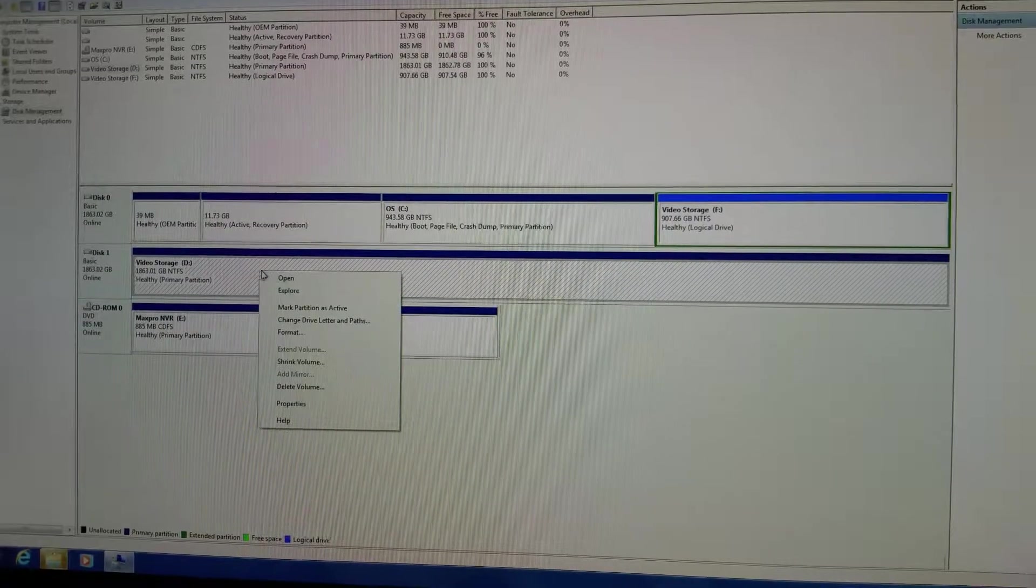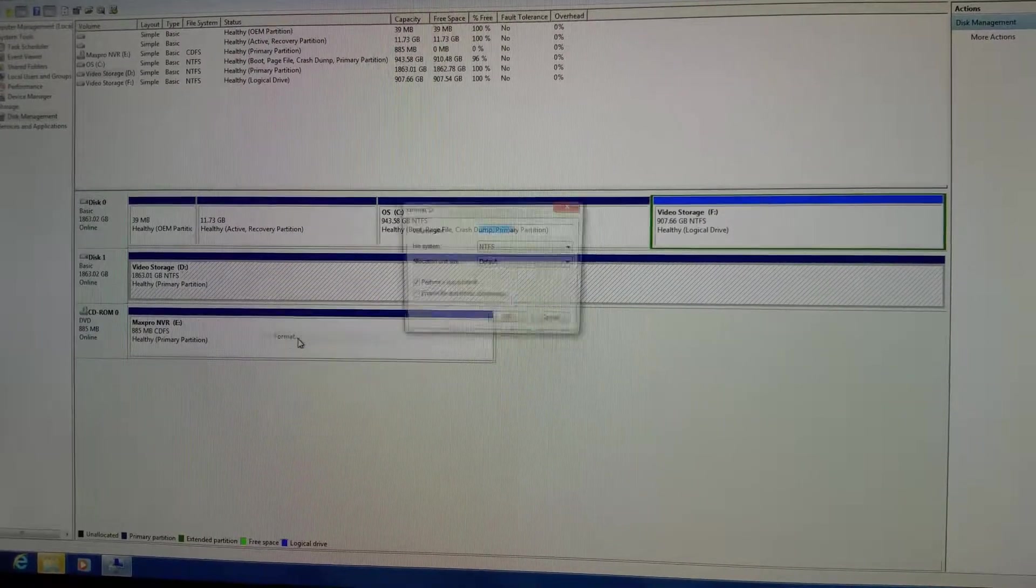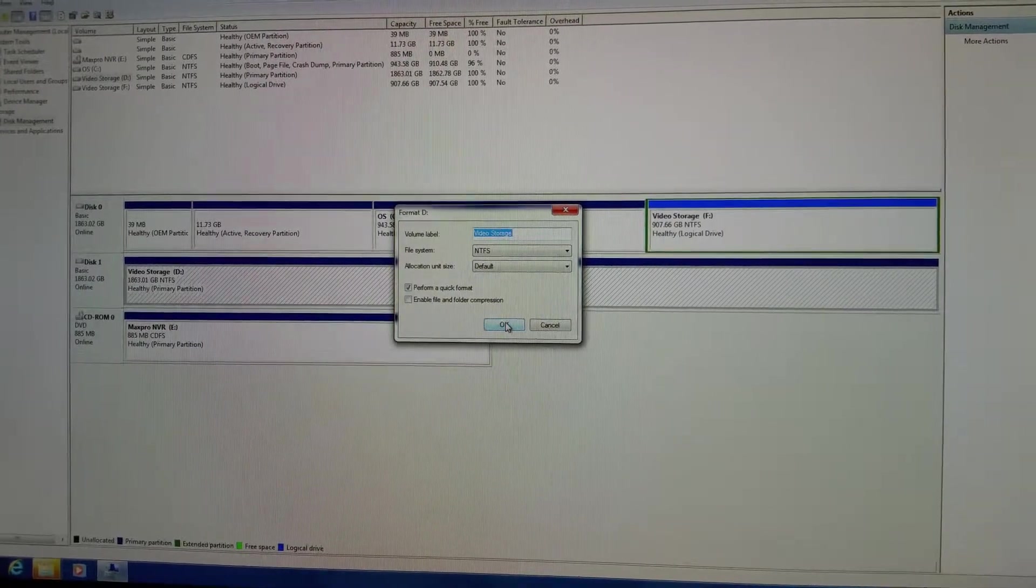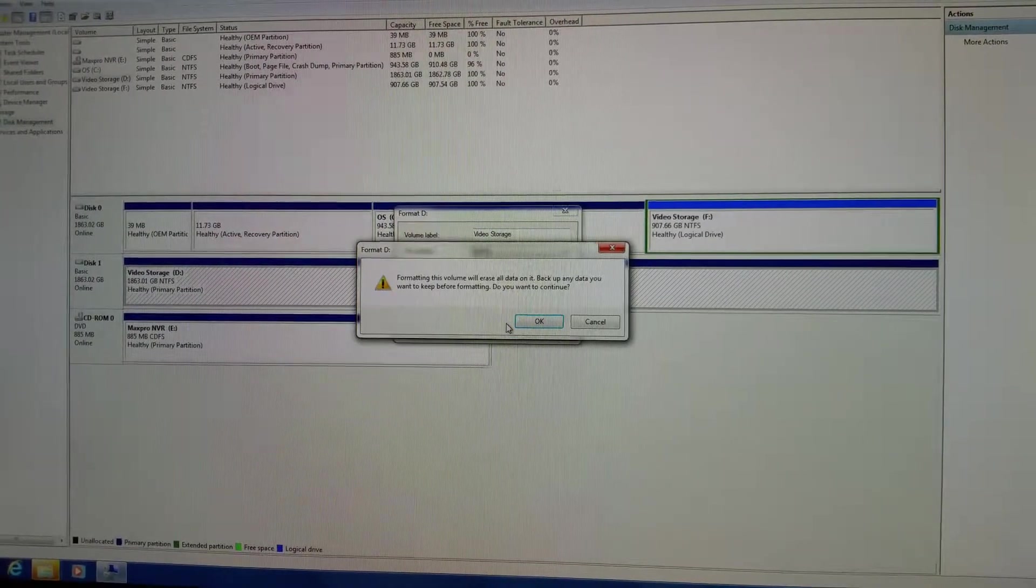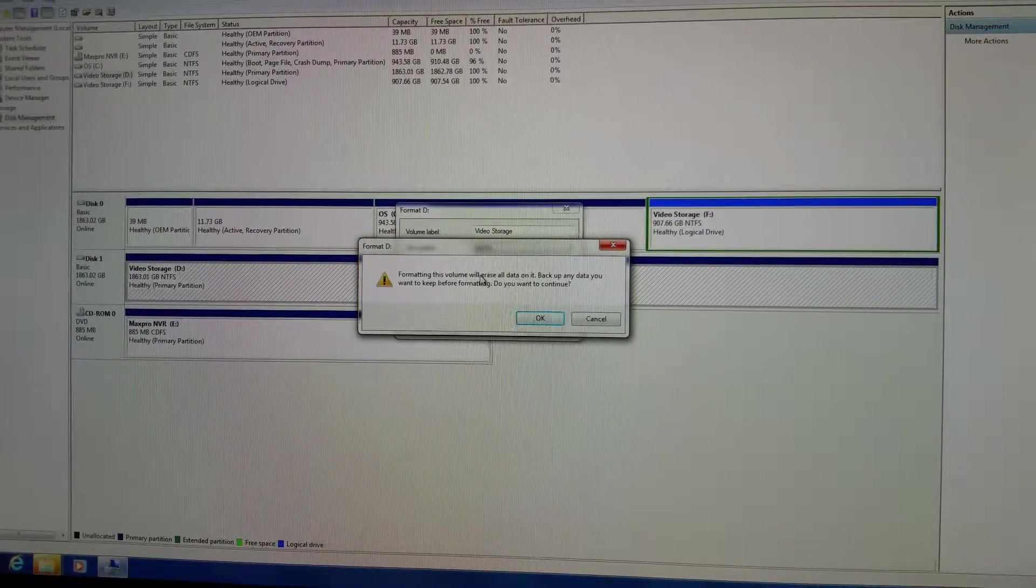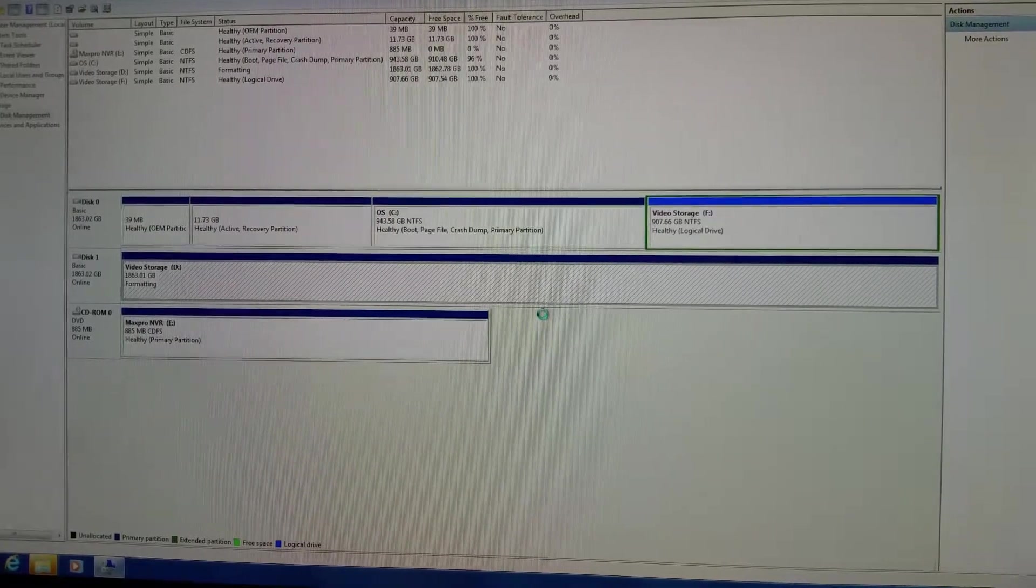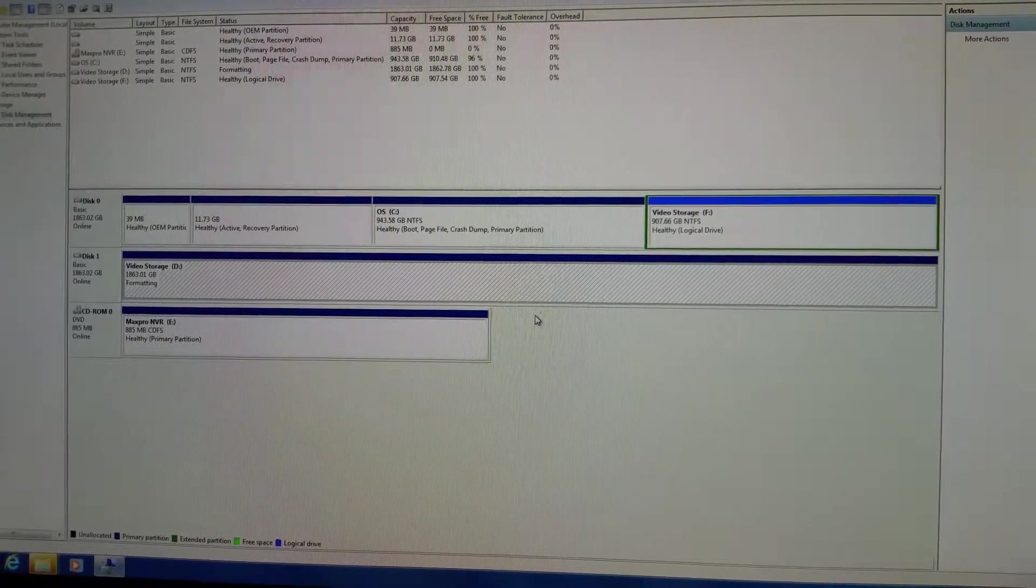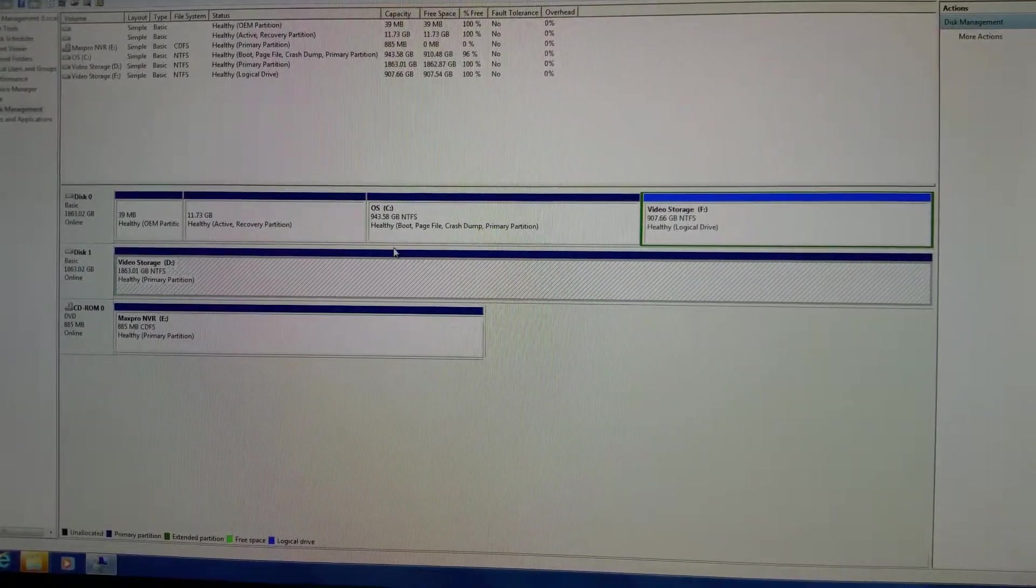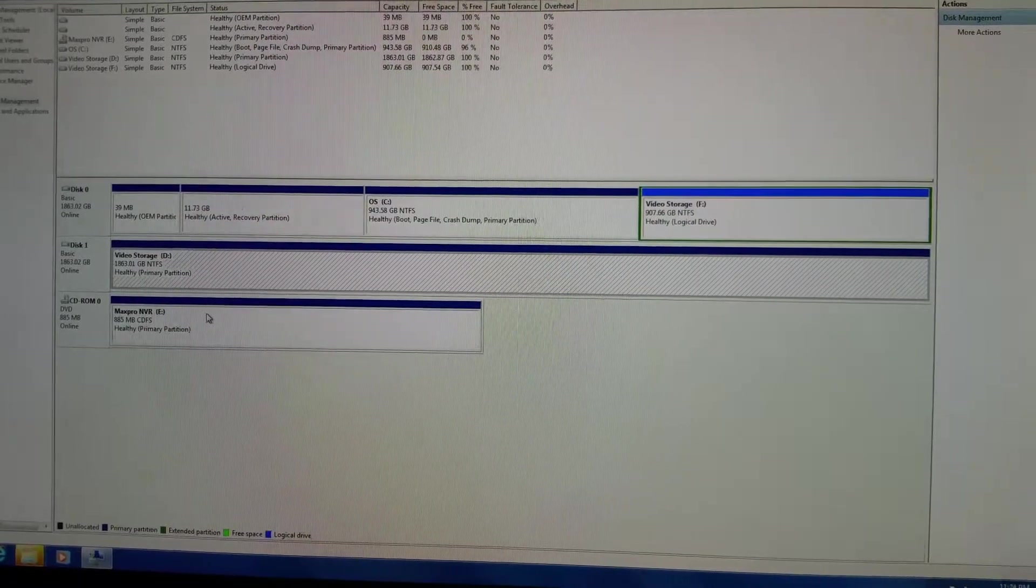You'll just right click, format, and in format you can change it to video storage. But you want to format, not just change name. That way it erases any data that might be on it. If you read there, formatting this volume will erase data on it. Hit OK, it formats. You're done. It's partitioned exactly how it needs to be for Max Pro.